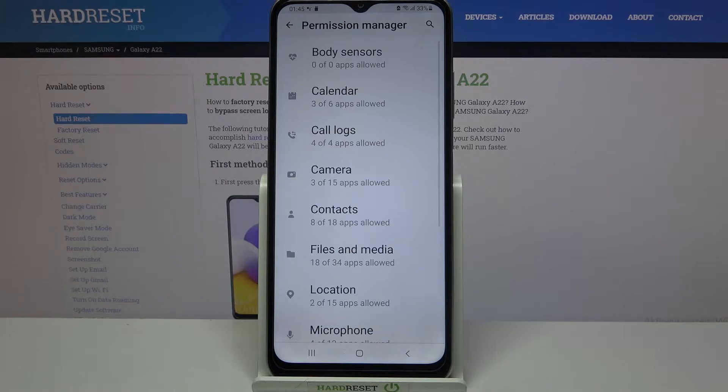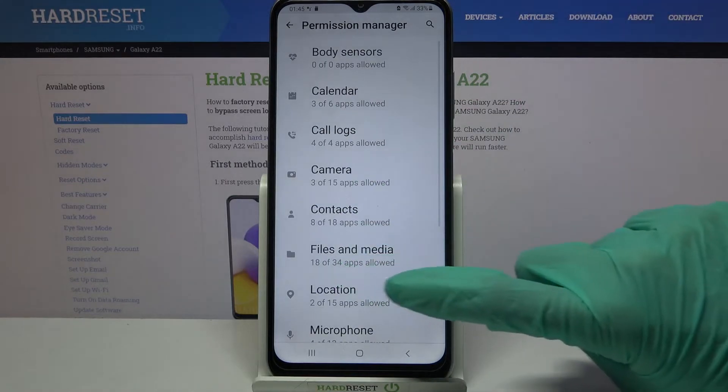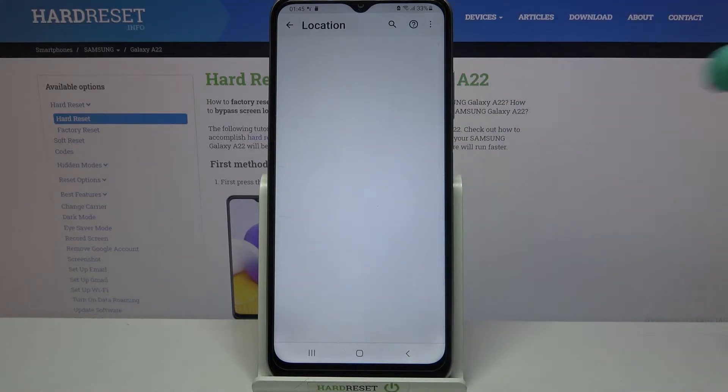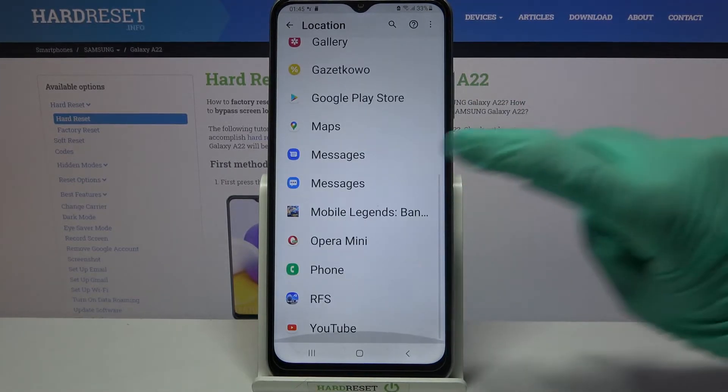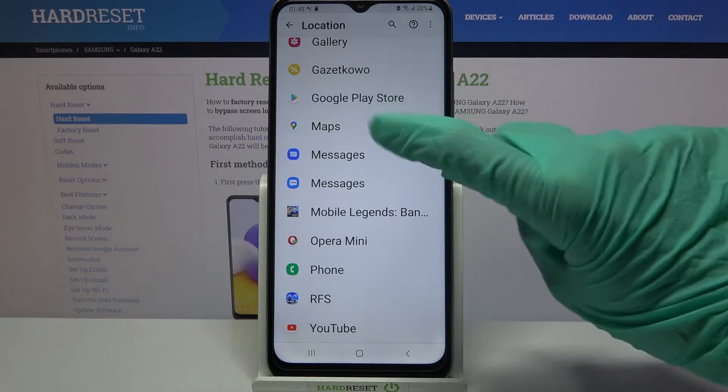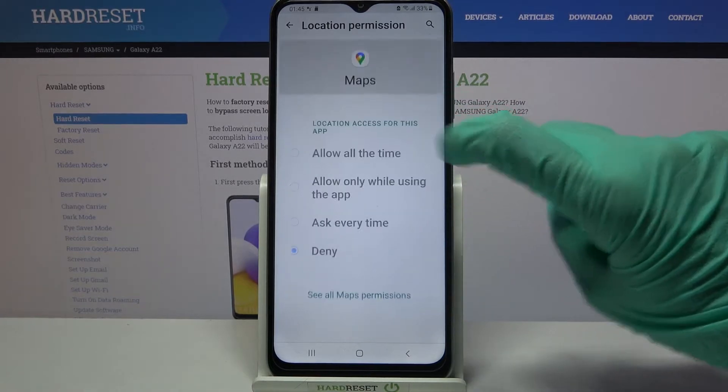Pick one of the options, like location for example, then pick one of your apps. I will go with maps and click on it.